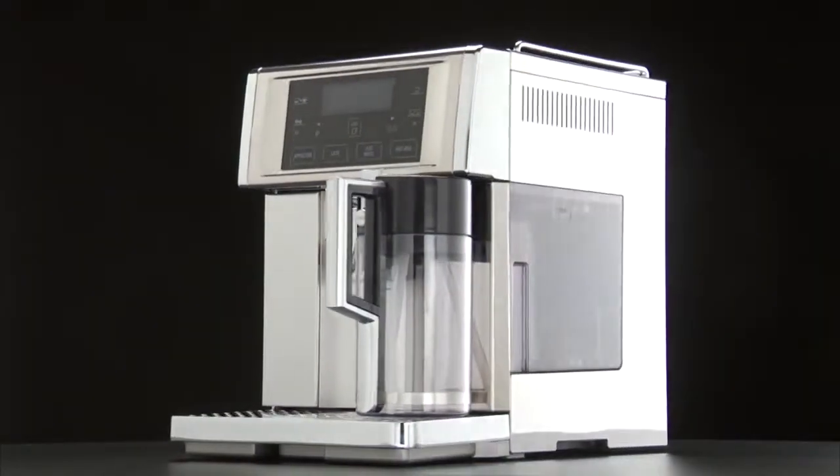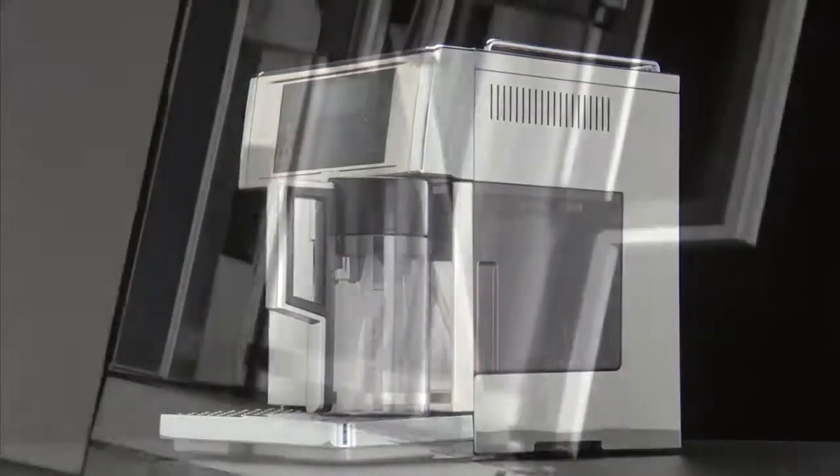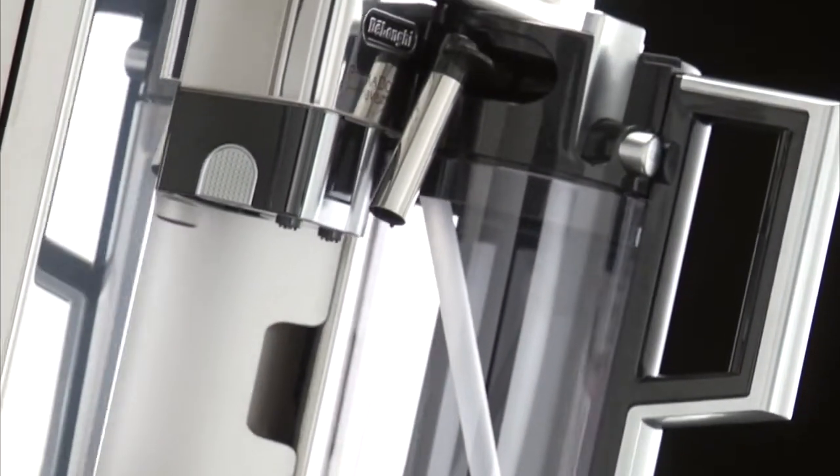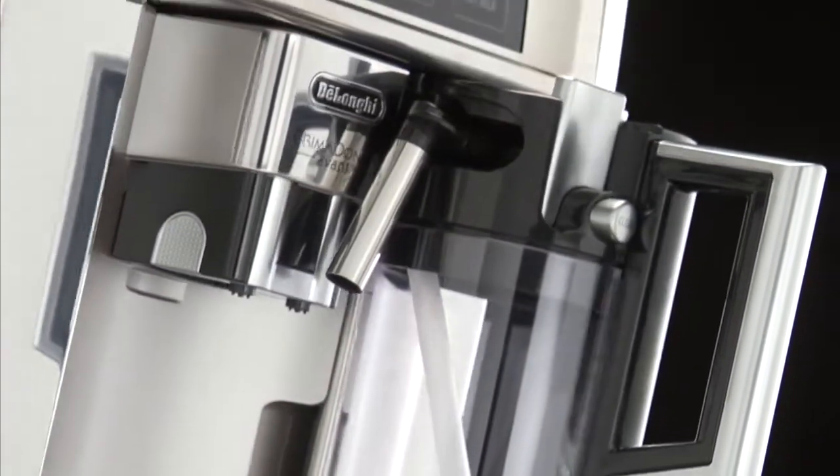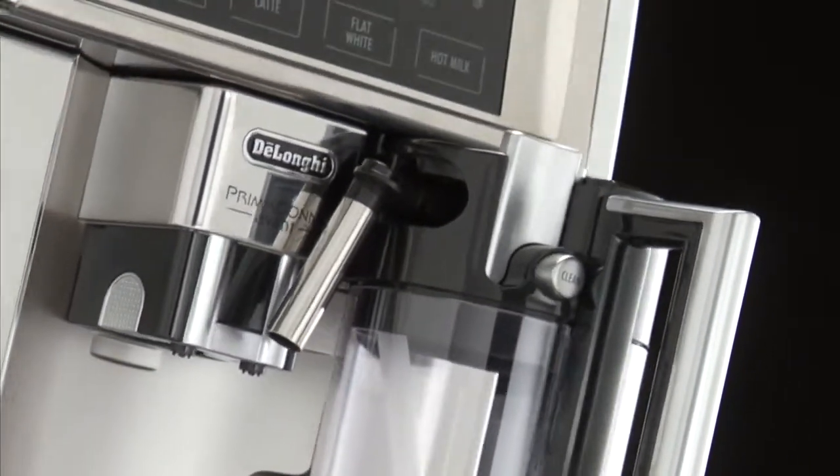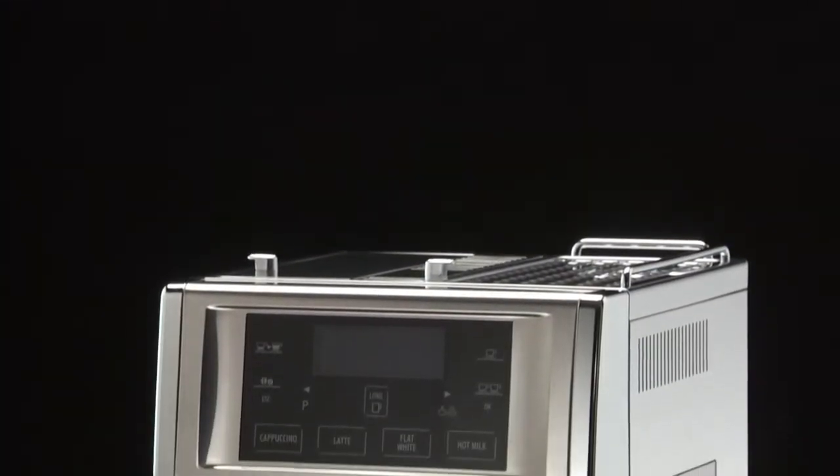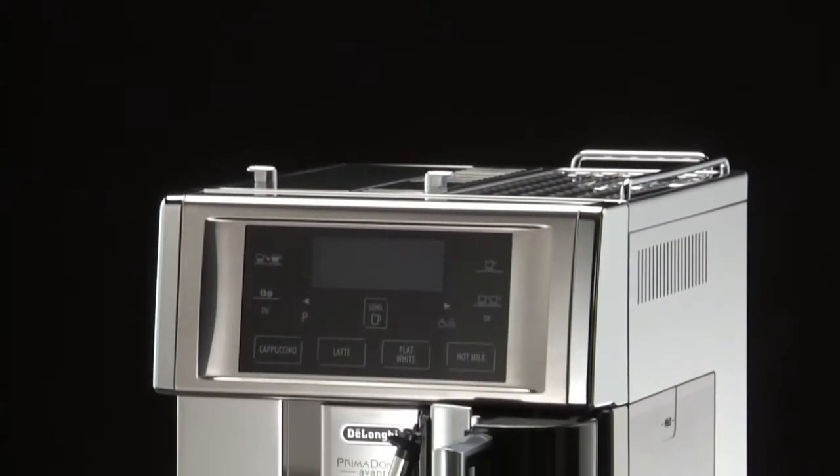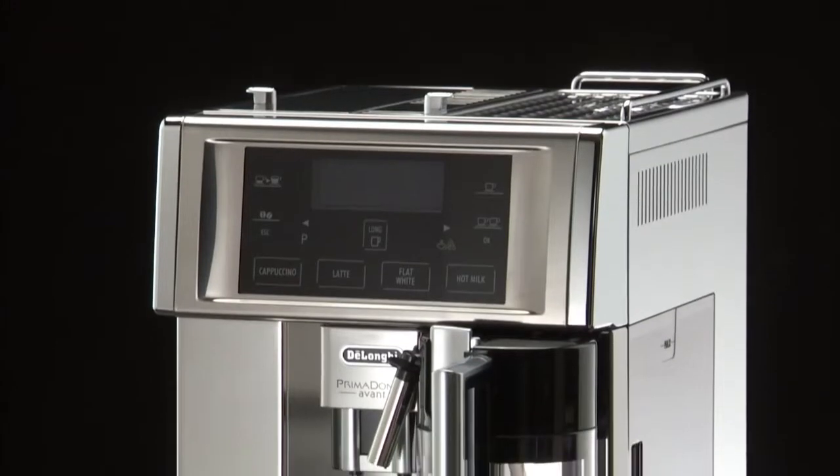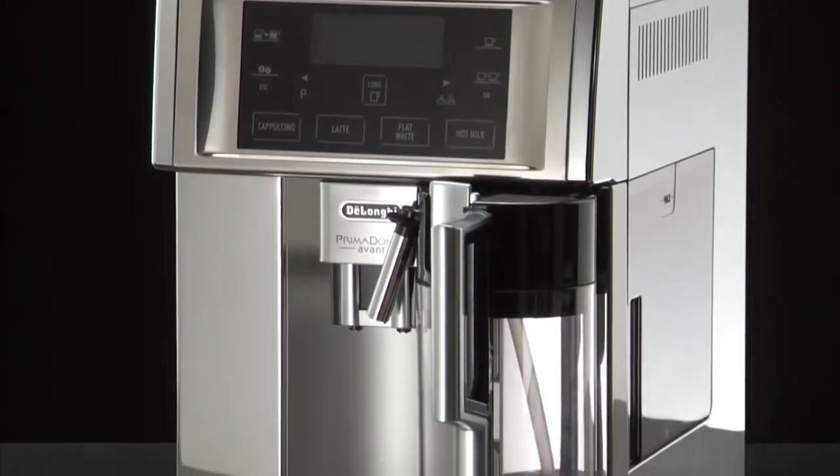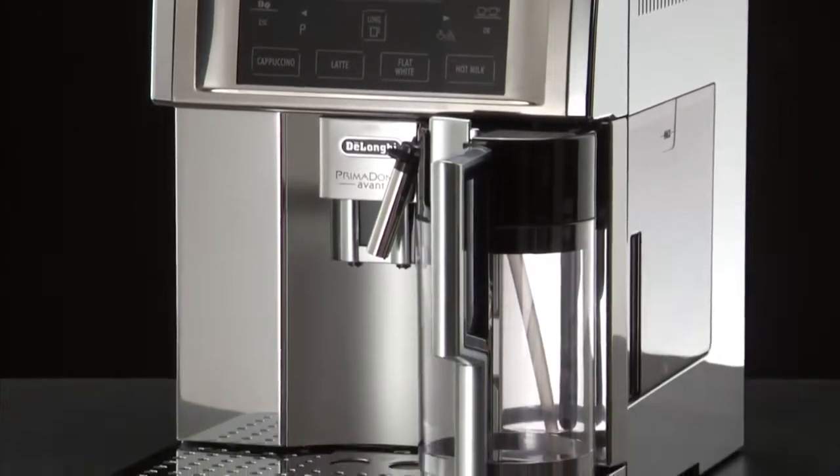Before you start to use your machine, there are a few things you need to know. Read the instruction booklet and follow the safety guidelines just as you would when using any other electrical appliance for the first time.